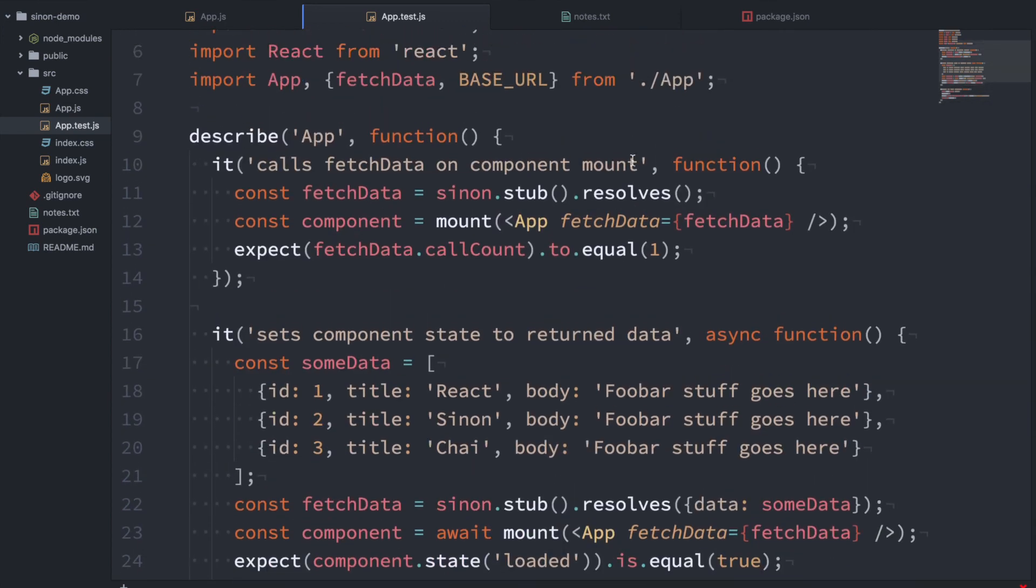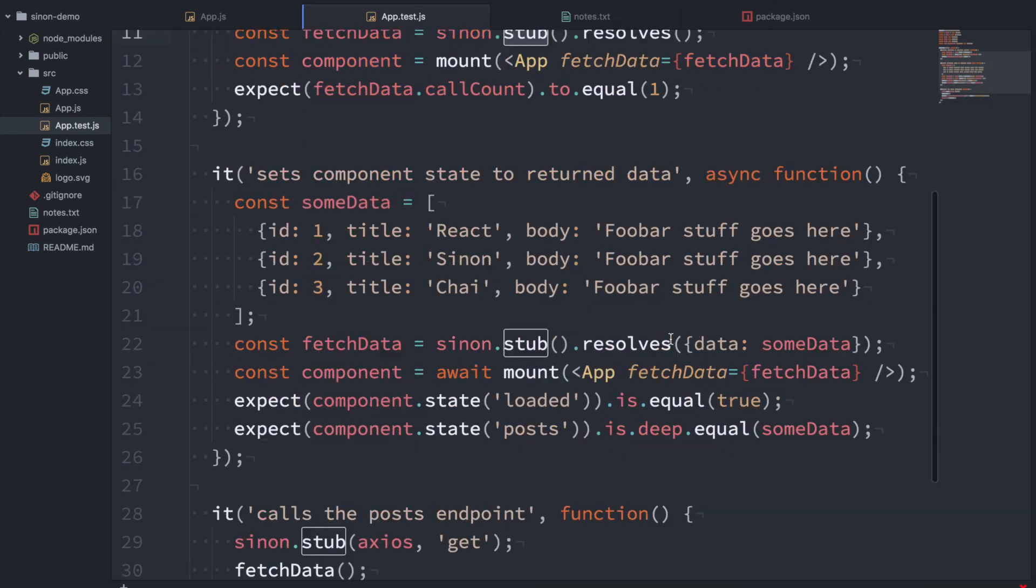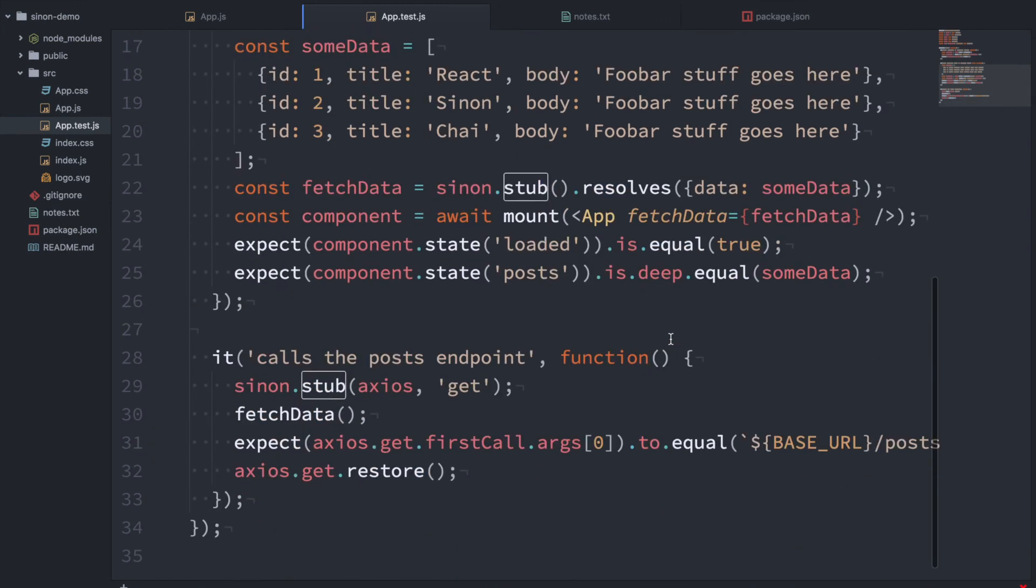We just talked about the stub function in Sinon, but there's quite a few other cool things you can do like spies and mocks. And I really encourage you to look at the docs and check that stuff out. Thanks for watching.